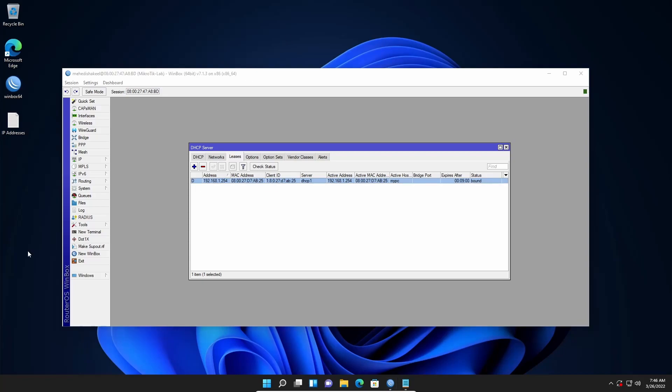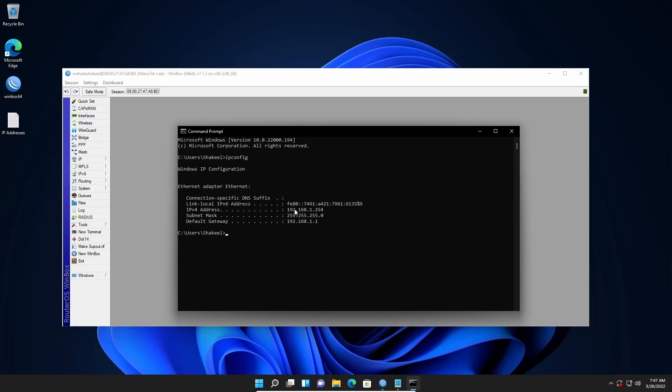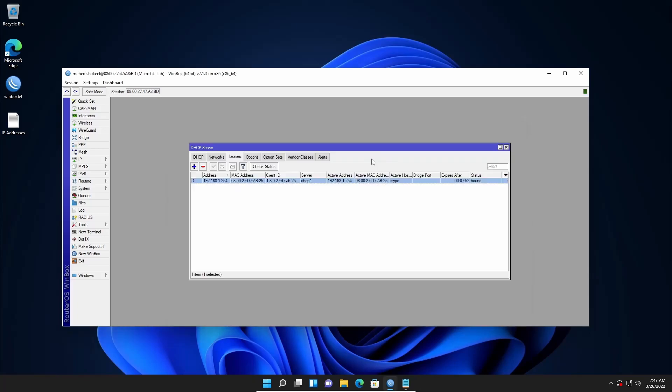So if I open my command prompt and type ipconfig, here you can see I got an IP address which is 192.168.1.254. And now if I try to ping the Google DNS or google.com, you can see I got replies from google.com.